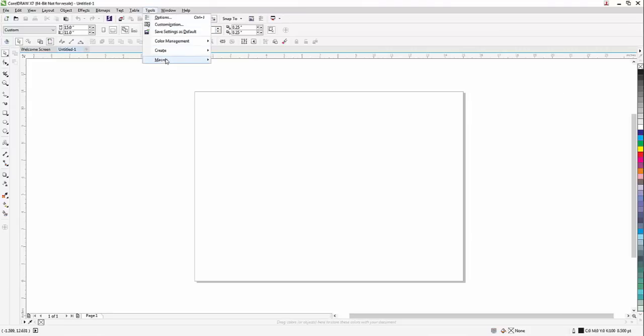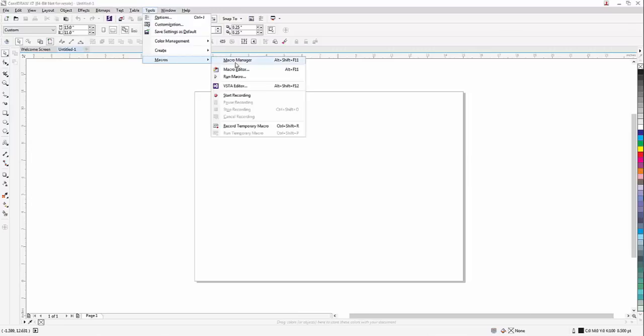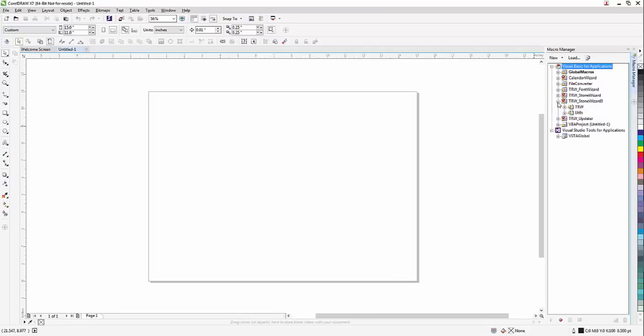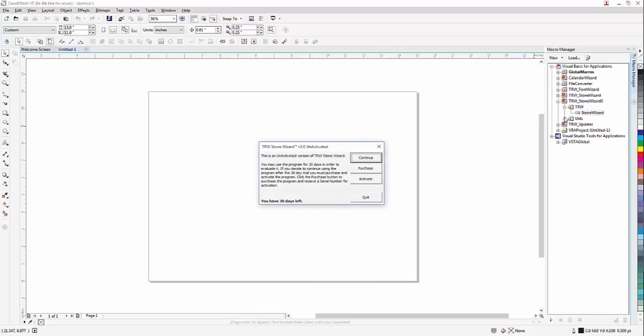Now to find version 3, I'm going to go to Tools, Macros, and then My Macro Manager. That's going to open up my Macro Manager on the right hand side. I'm going to see TRW Stone Wizard 3. I'm going to click on that, click on the TRW Plus, and then I'm going to double click on Stone Wizard.